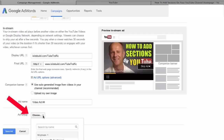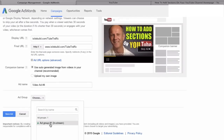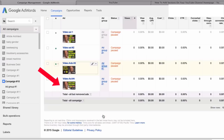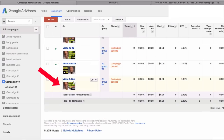Choose your ad group. I've already set up an ad group, so I'll click on Ad Group 1. Click Save Ad. As you can see, Video Ad 4 is now listed here and the campaign is paused.